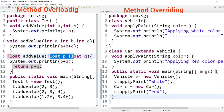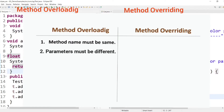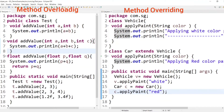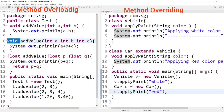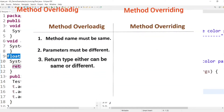Now looking at the return types: the return type of one method is void, another is also void, but the third method has a return type of float. So the point is: in method overloading, the return type of methods can either be same or different.